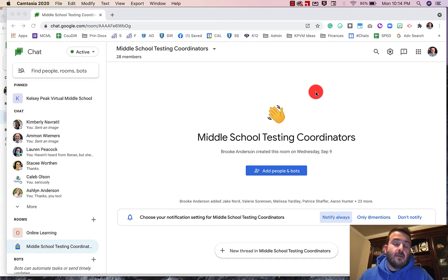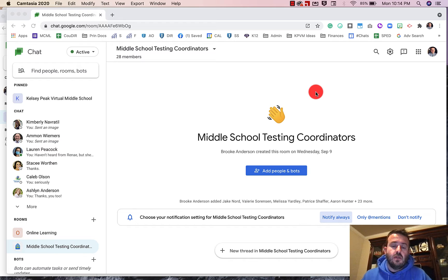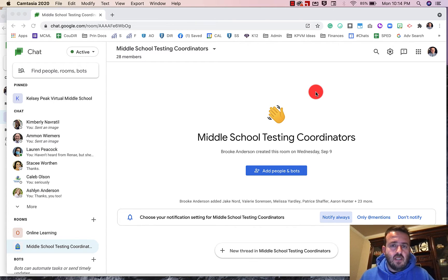Hey everybody, welcome back. My name is Mr. Campbell from MrCampbellRocks.com. Today I'm going to show you the new updates with Google Chat and some of the notification settings that have changed.